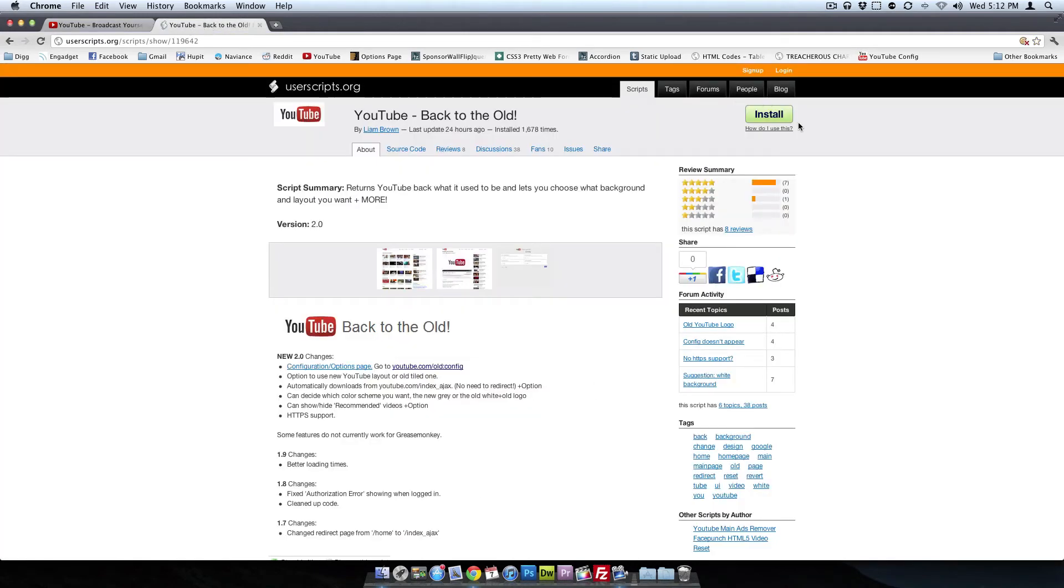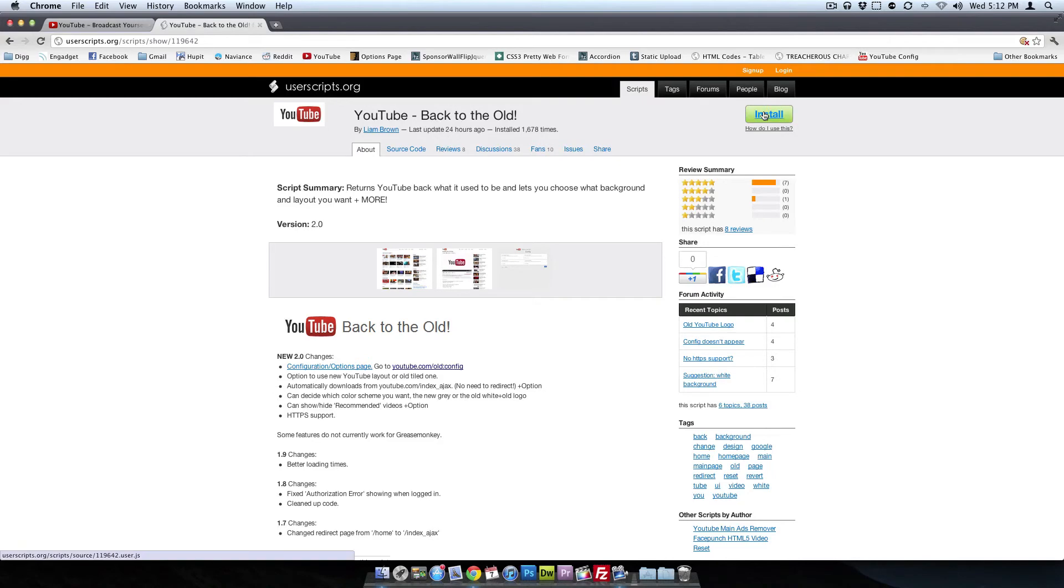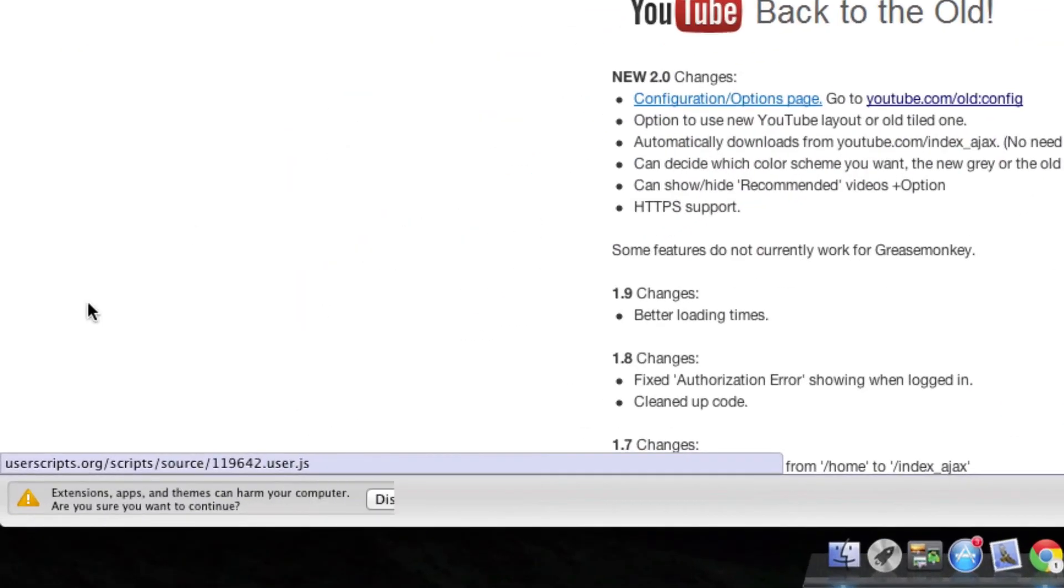So YouTube's actually still sending you the new design. And what it's doing is modifying the design back to the old one via a template type thing. So we want to install.